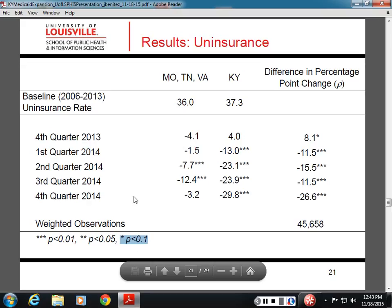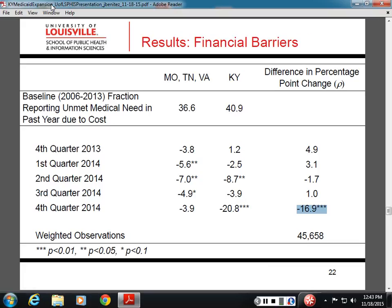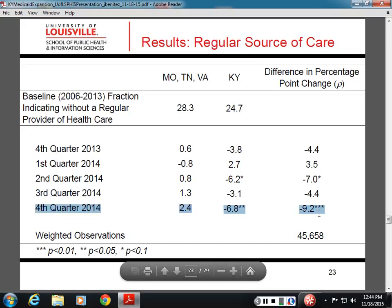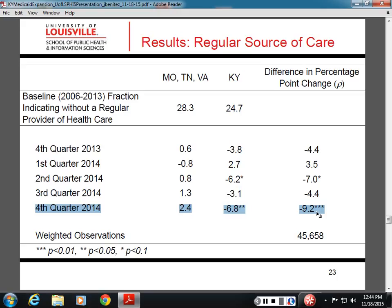By the fourth quarter — where we expect the largest binding effect — there was about a 17-percentage-point effect on the likelihood of experiencing an unmet medical need due to cost. Using quarters really comes into play here because if you just used the full year, most of it gets weighed down by quarters where nothing's really happening. As expected, we see the largest effect in the latter part of 2014, with an increase in the proportion of people with a regular source of care.